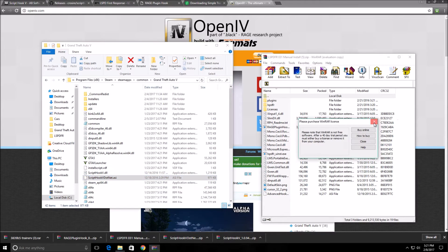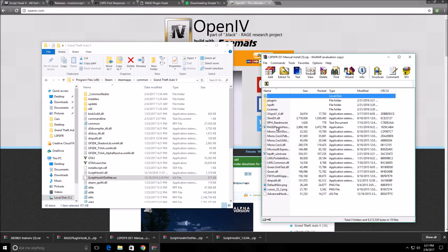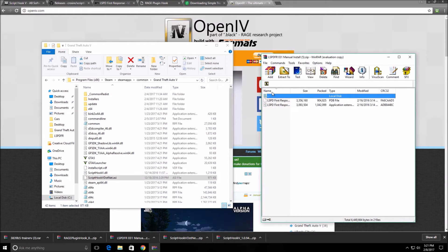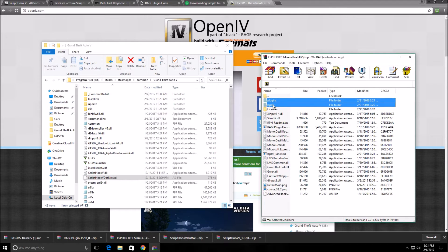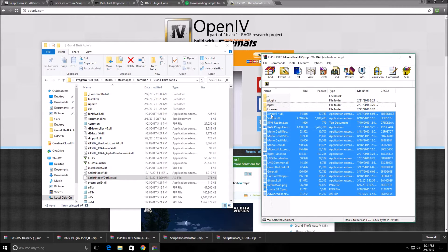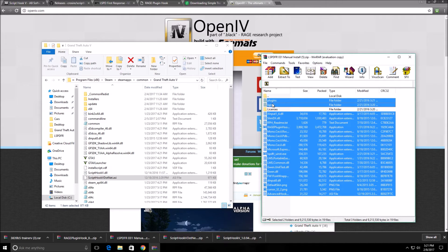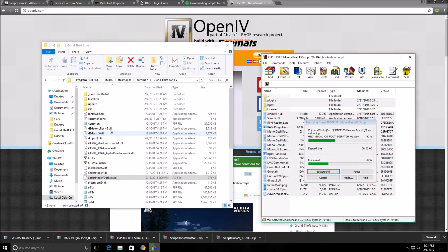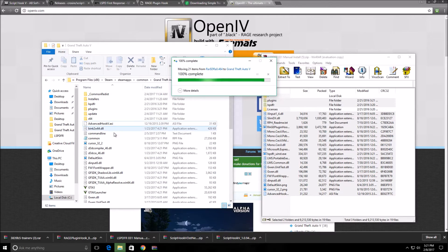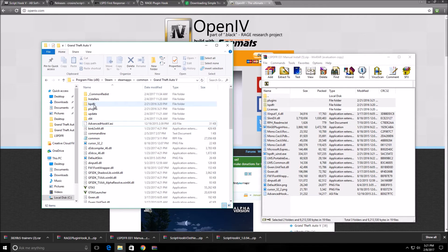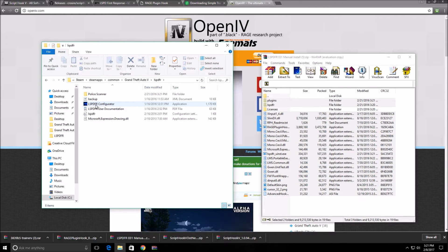Now let's open up the LSPDFR files. The only ones you need to copy are the LSPDFR folder and the plugins folder — you don't really need the license file. Drag and drop them into your game directory. It will ask you to replace something — click replace because you already had the dinput8 DLL. LSPDFR is now installed but you cannot run it just yet.